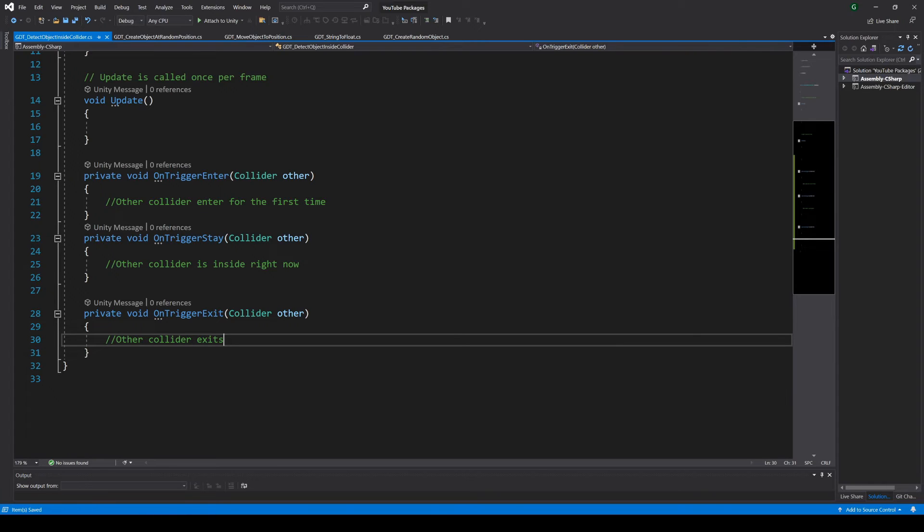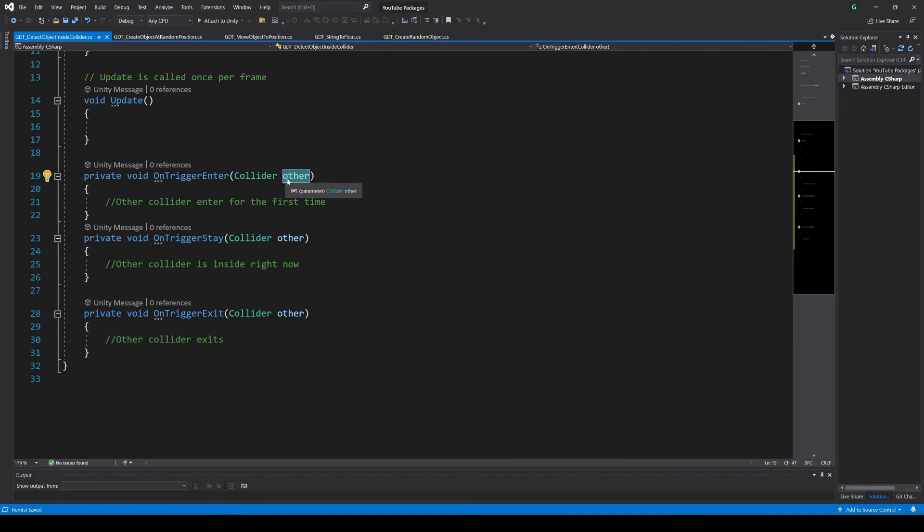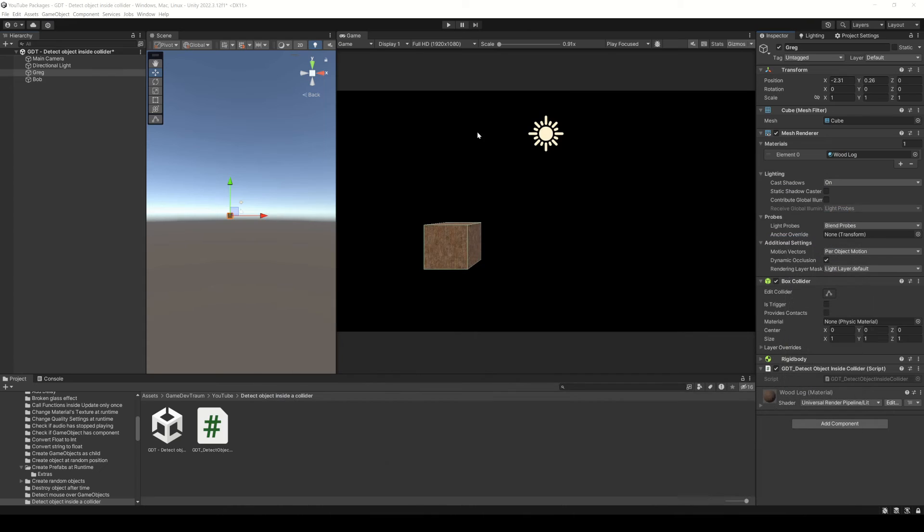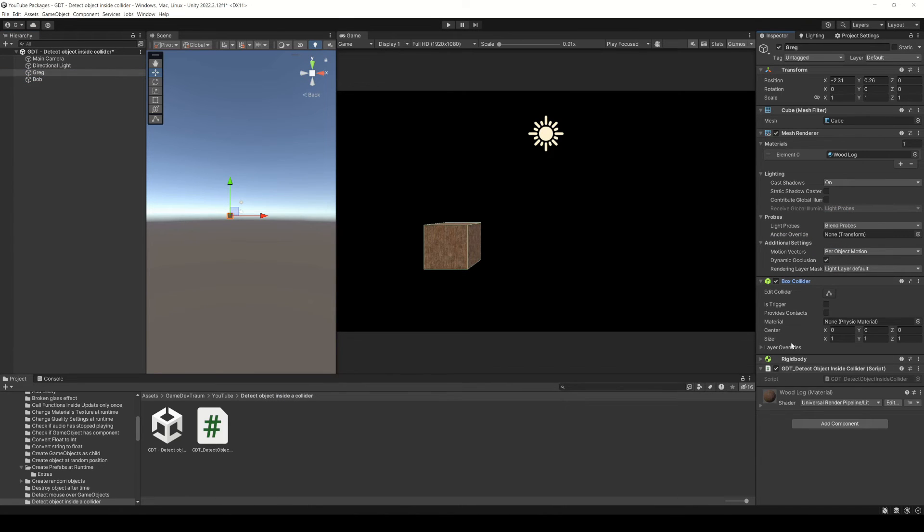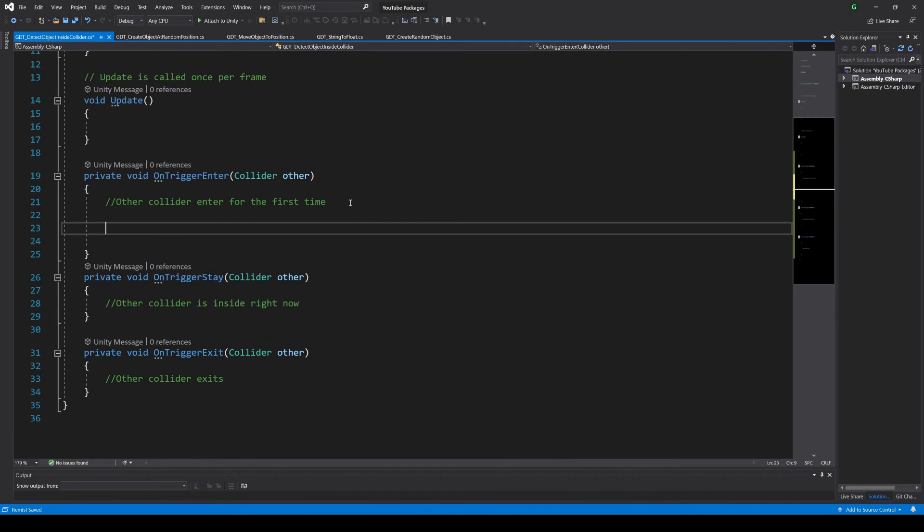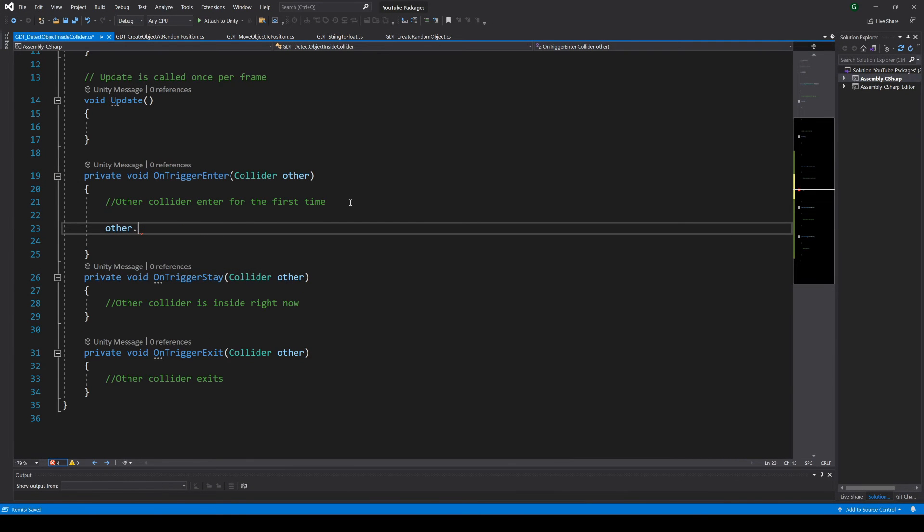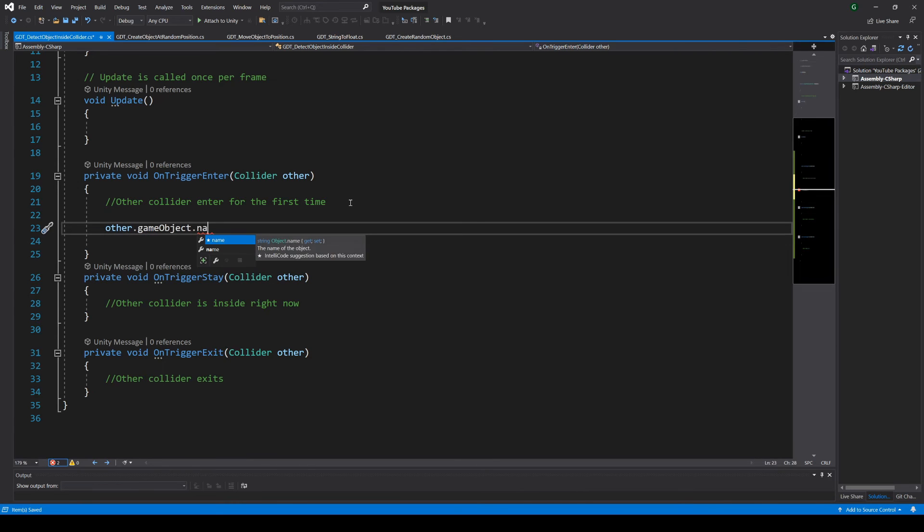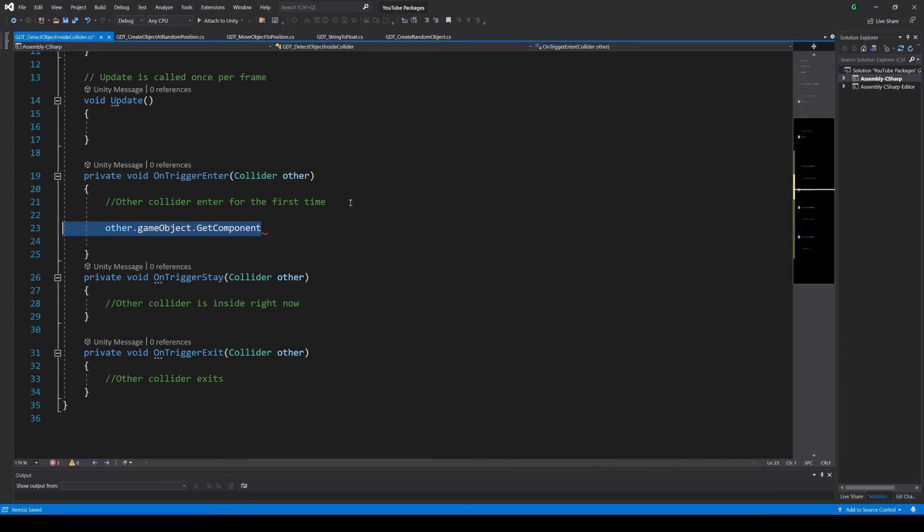So you can use these functions to apply actions at different moments of the execution. The parameter defined in the functions is the other collider that overlaps with our collider, and by our collider I mean the collider that is assigned to the same game object as the script we are writing. So we could use that variable to access the game object and make whatever we want, for example destroy that object or get a component from it.